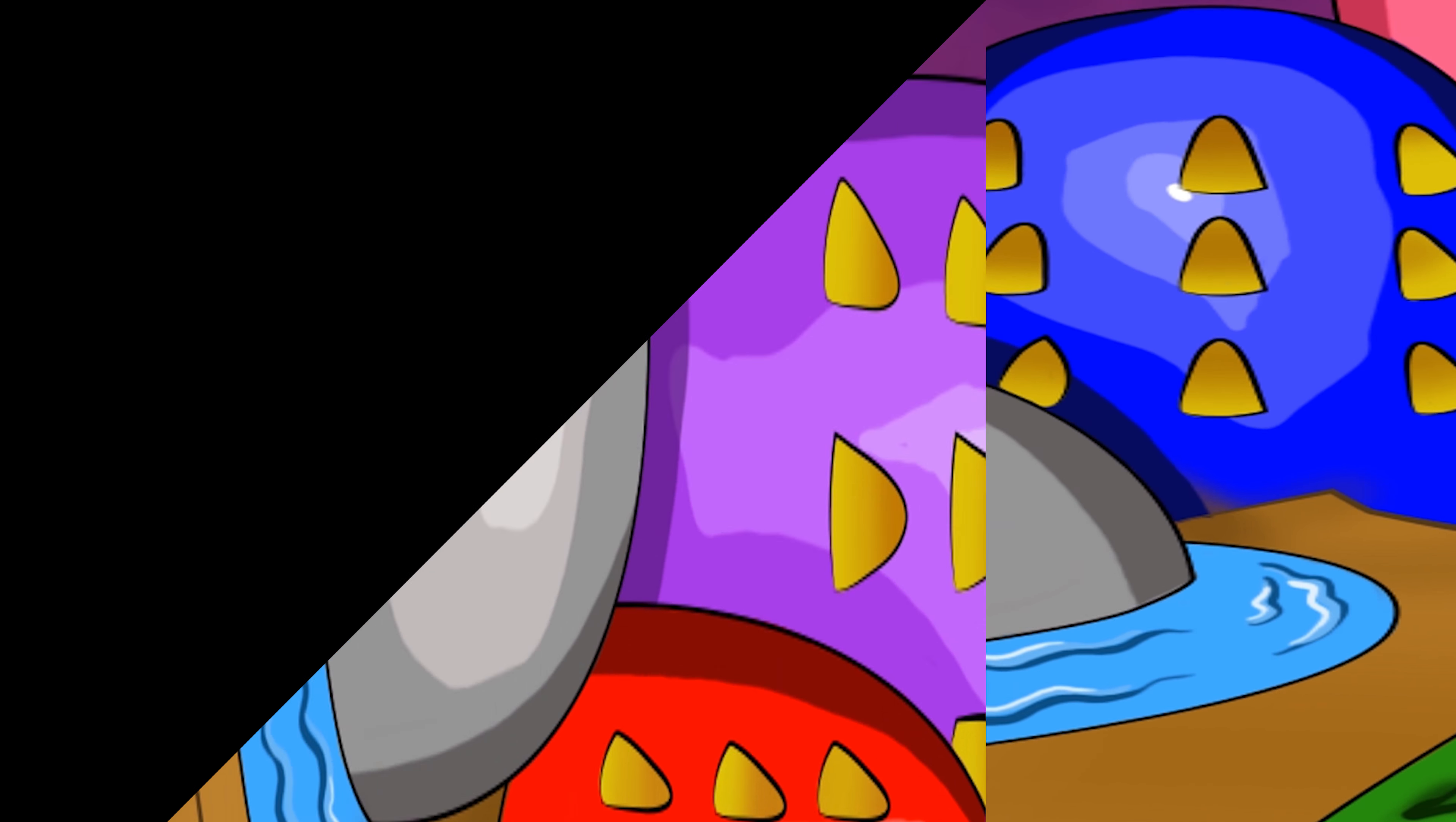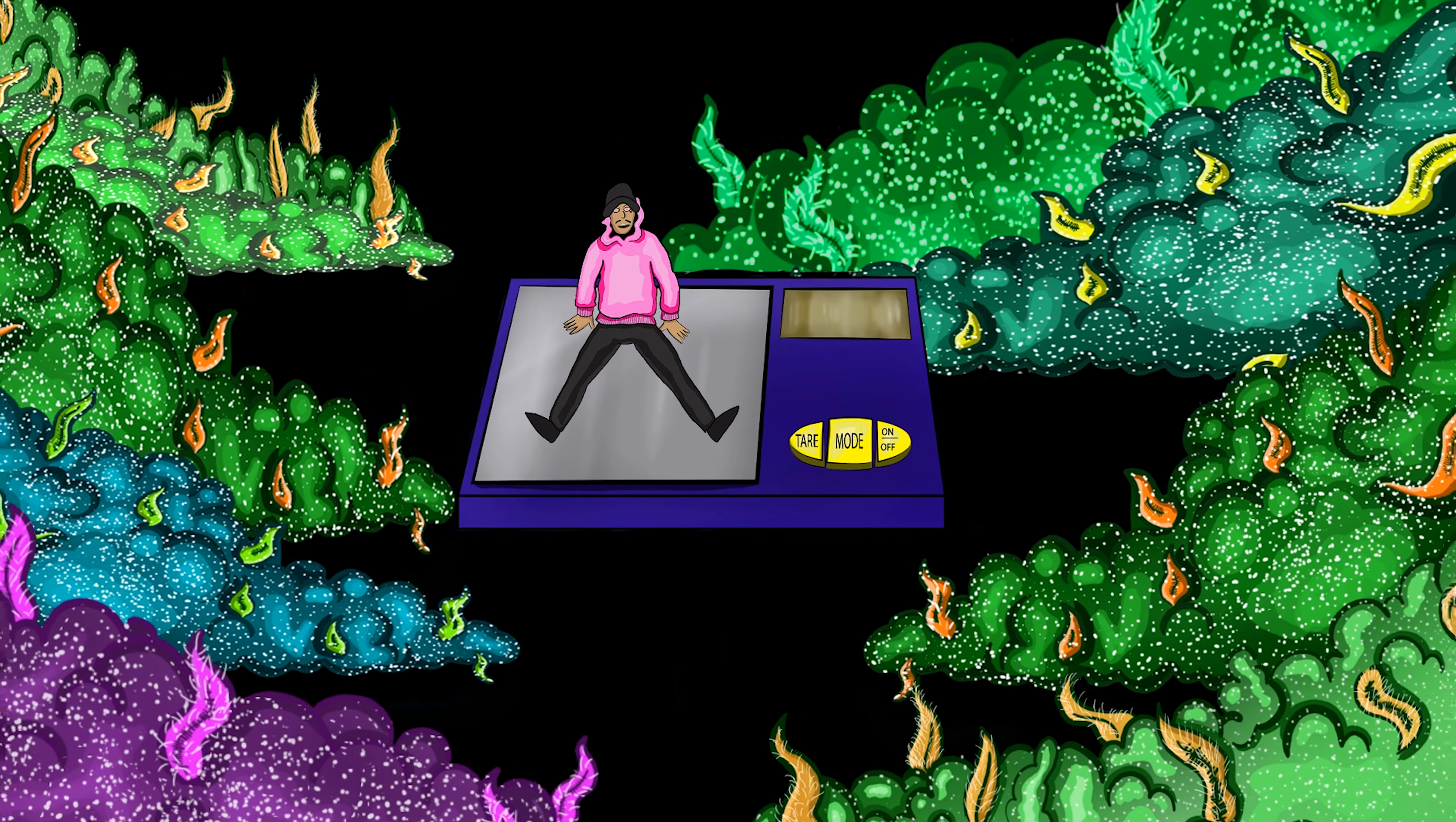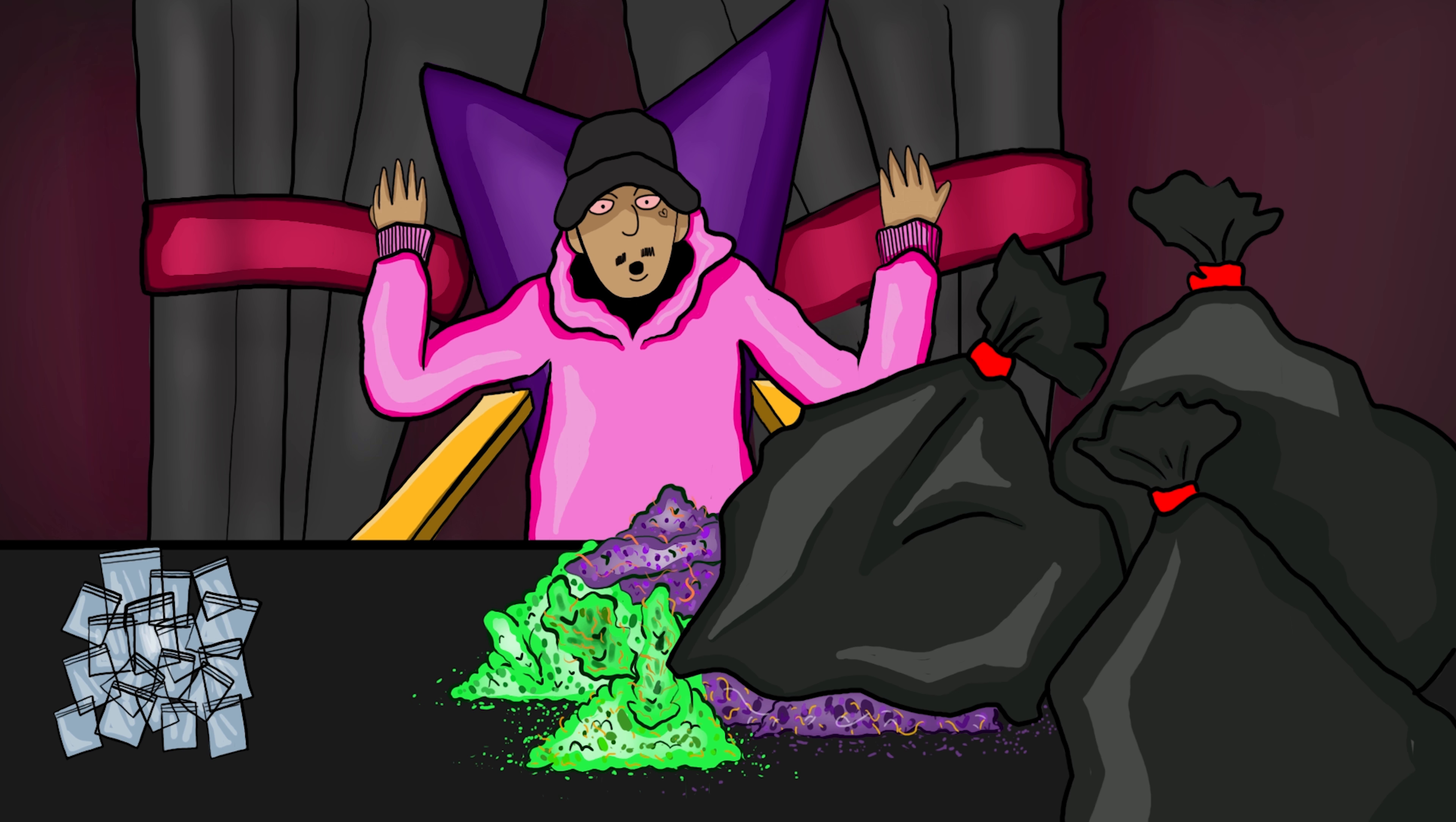Got that lime green pack, right beside me, right beside me. Got that lime green pack, right beside me, right beside me.